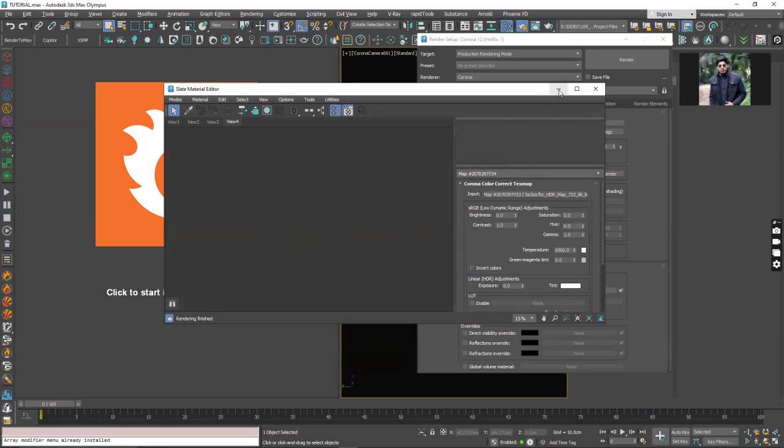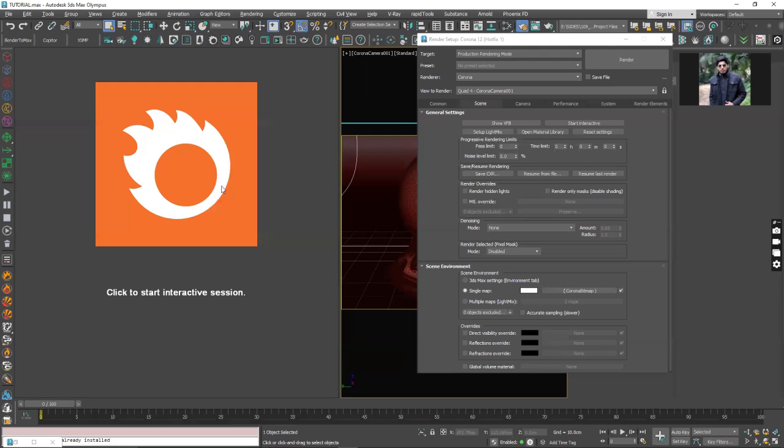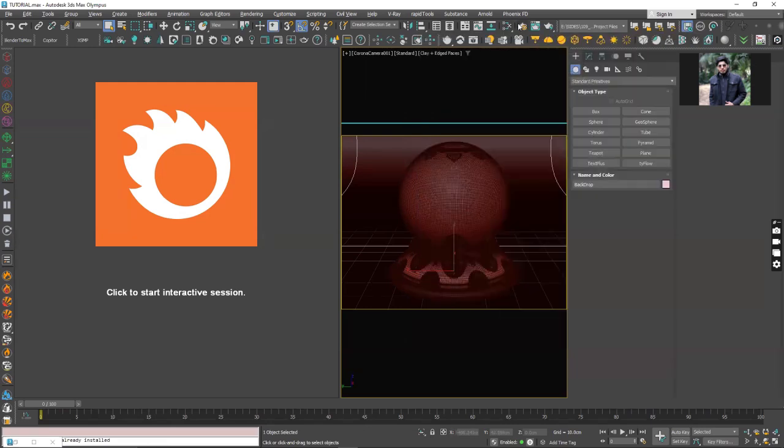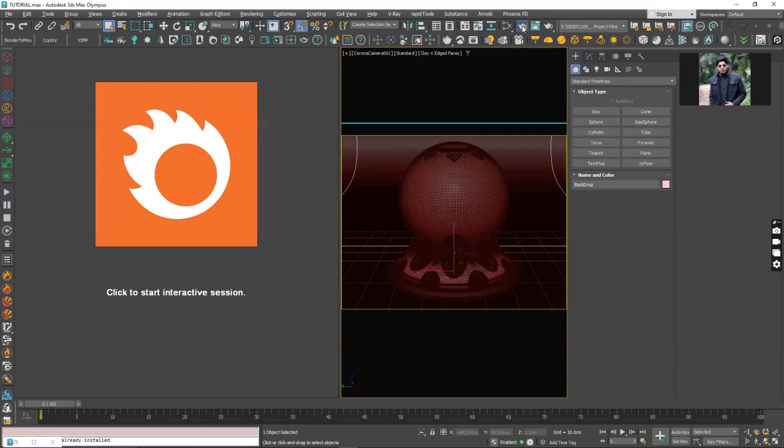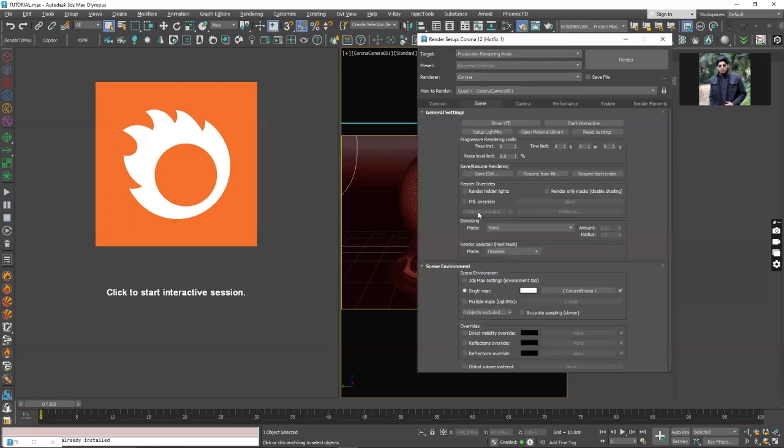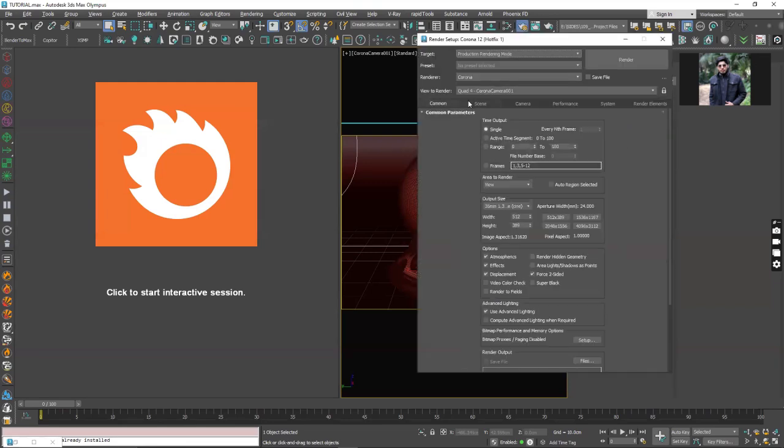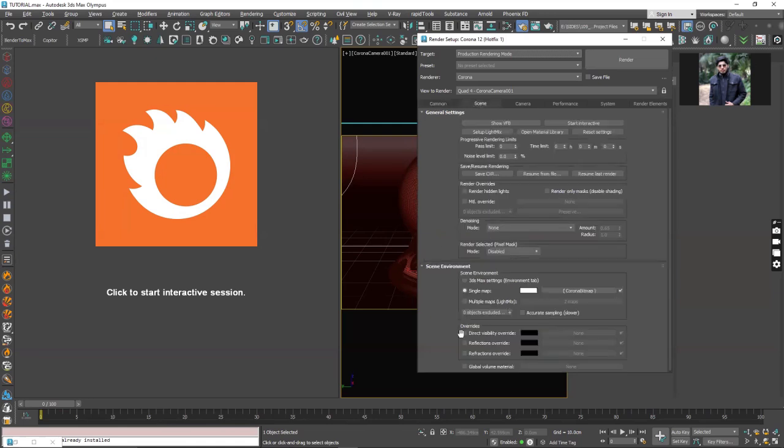The Cosmos browser directly imports the HDRI maps to the environment channel, the environment slot. The environment slot will be in the render setup, F10, and go under the scene tab and you will see that we have a corona bitmap in the single map slot.